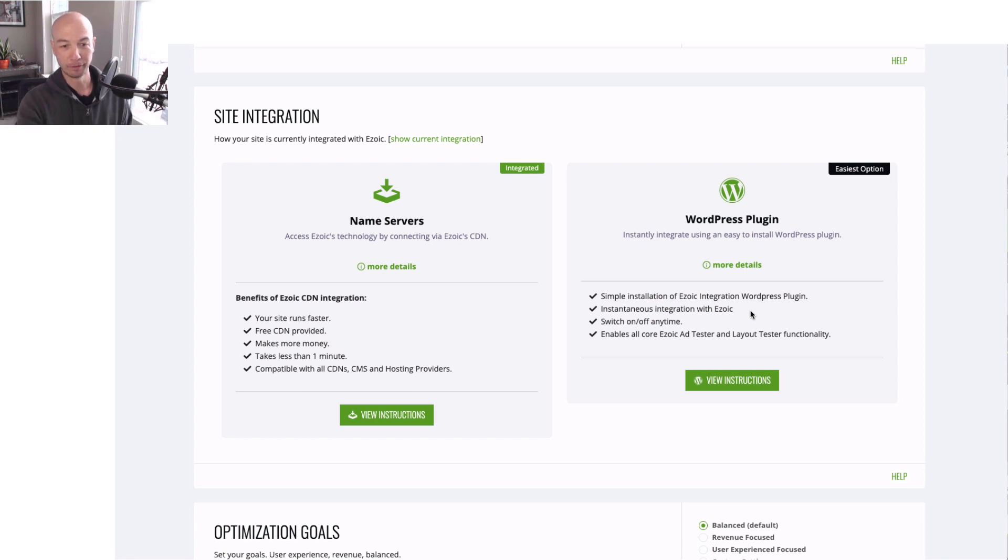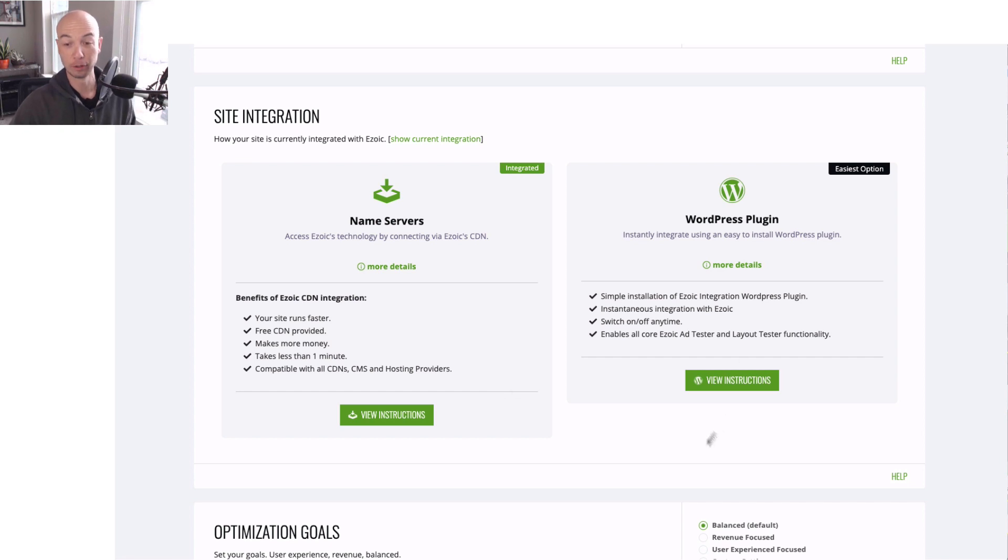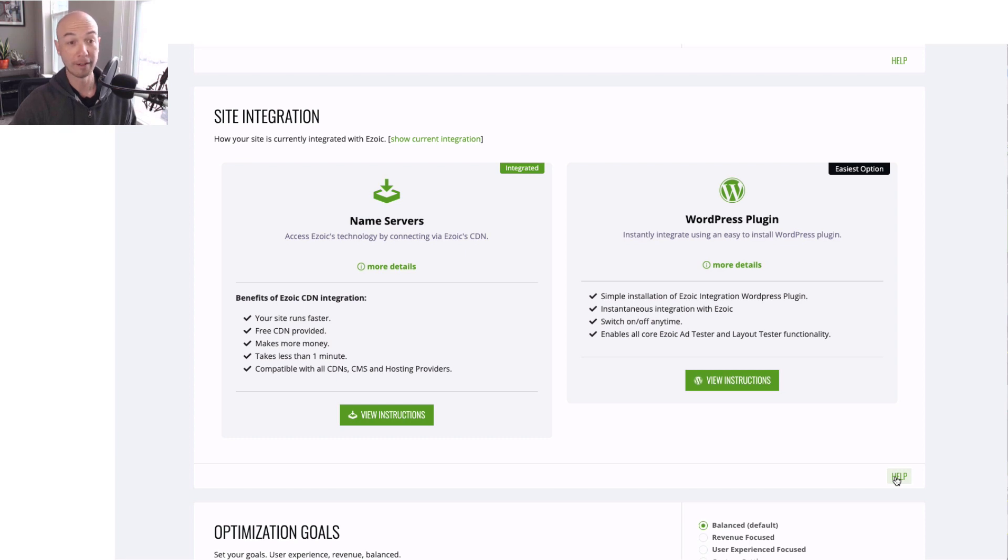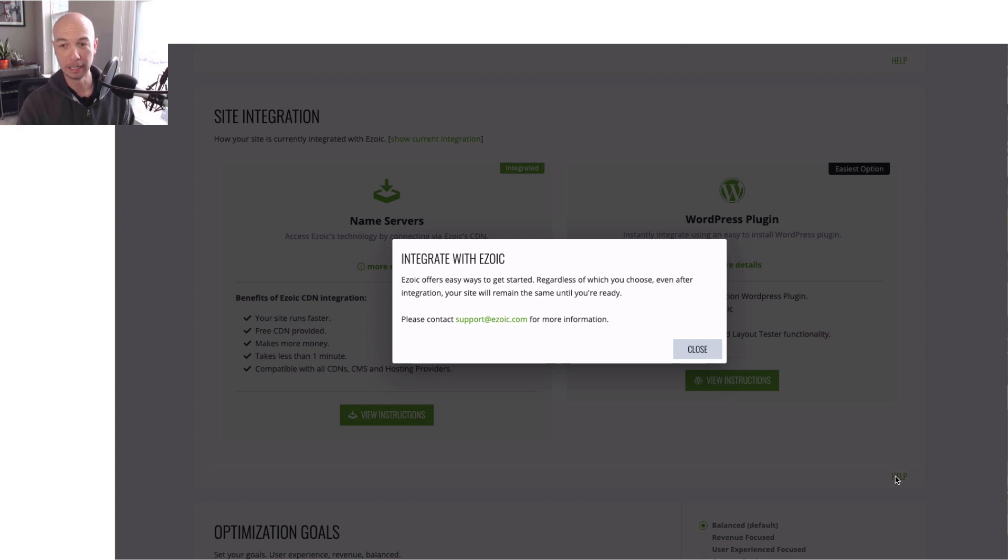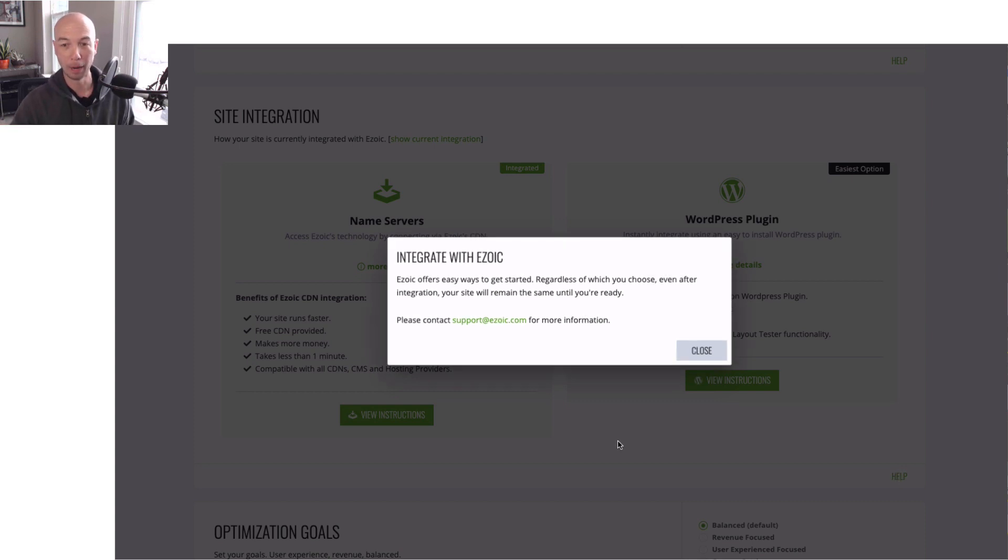There's a few other instructions associated with this here. And if you have any issues, the good part is Ezoic is pretty helpful in this way. So if you have any questions, if you have any issues at all, you can click help, and then send an email to support. Additionally, there are videos throughout.